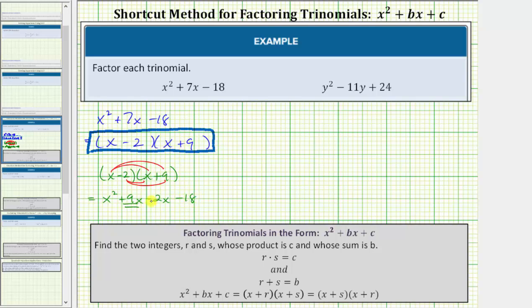Notice how we have two like terms here. Simplifying, we get x squared plus seven x minus eighteen, which verifies this trinomial is factored correctly.